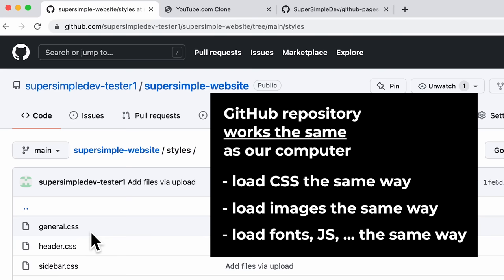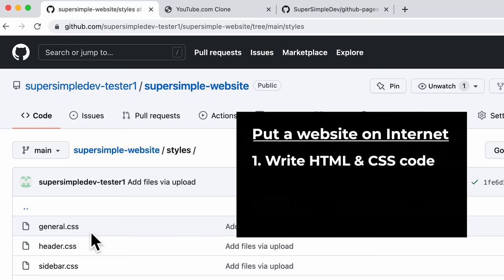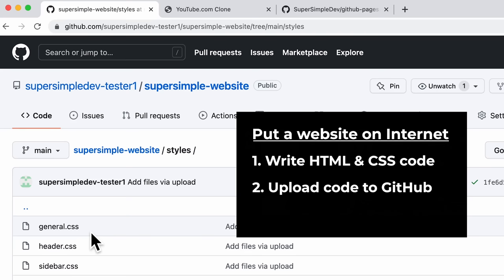So because everything works the same, here is all we have to do to publish our website onto the internet: first, we write our HTML and CSS code on our computer as normal, and then when we're done, we upload that code to a GitHub repository. GitHub will take care of the rest and put that website on the internet.